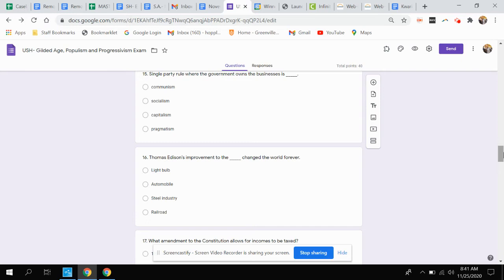Question fifteen. Single party rule where the government owns the businesses is communism, socialism, capitalism, or pragmatism?